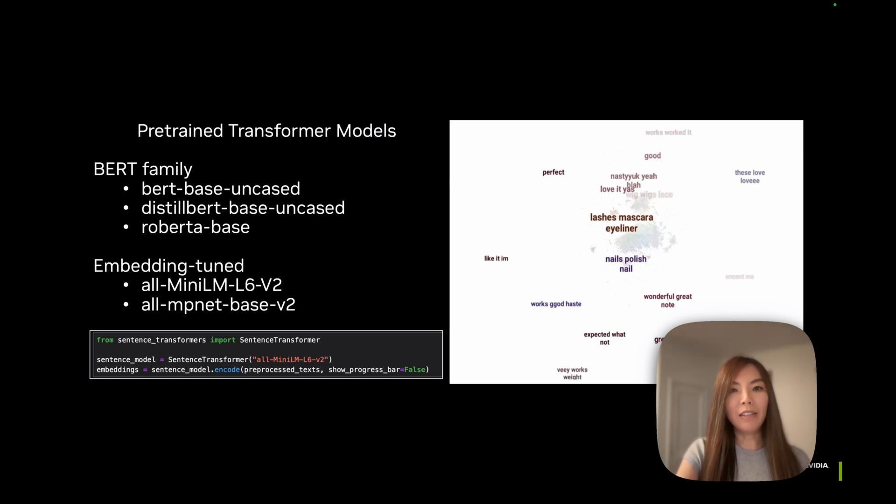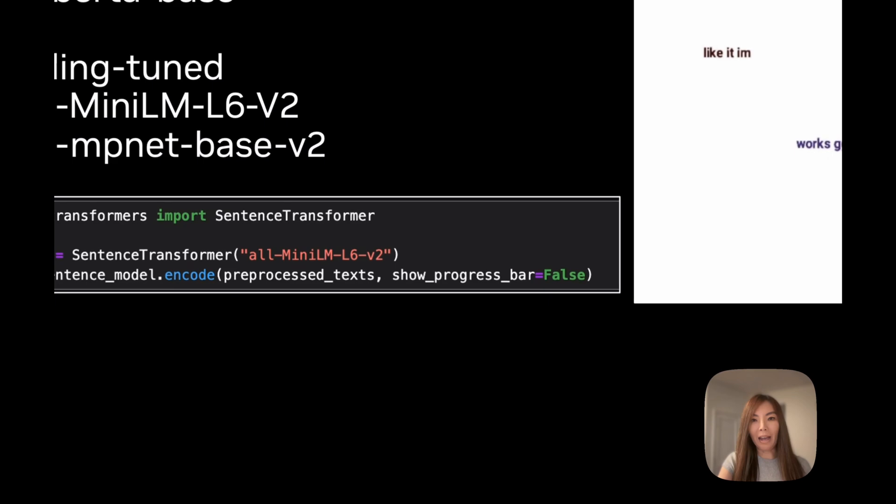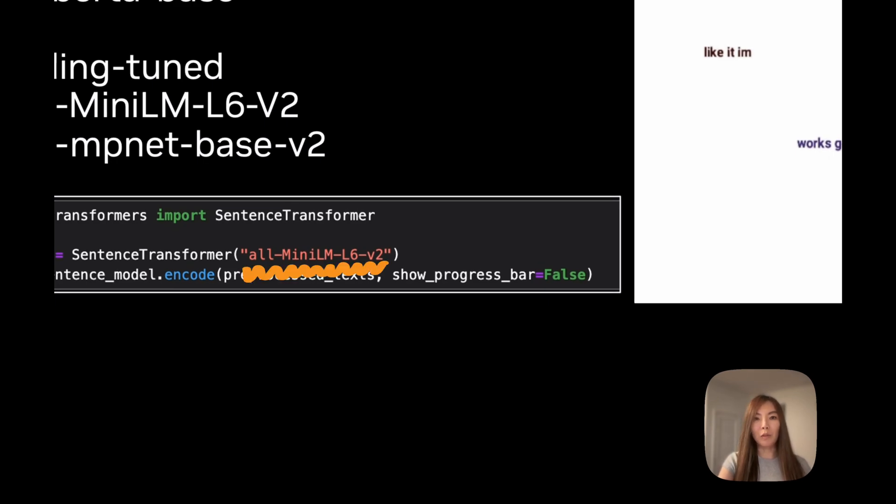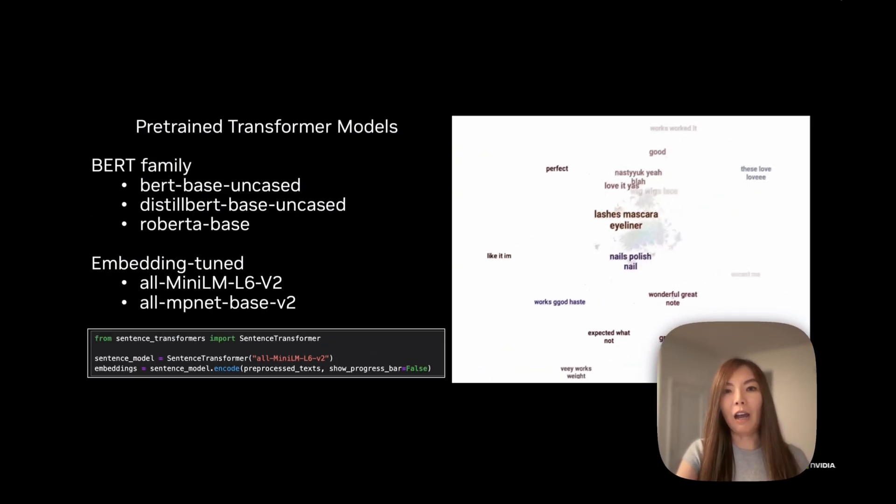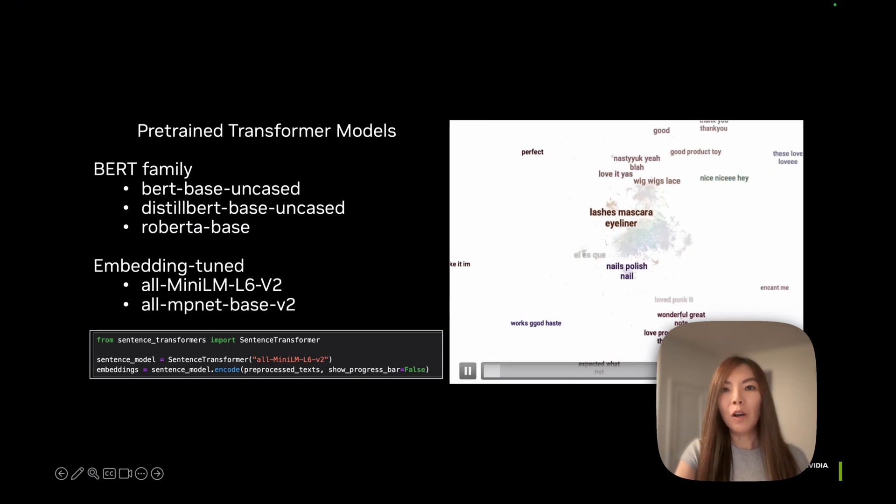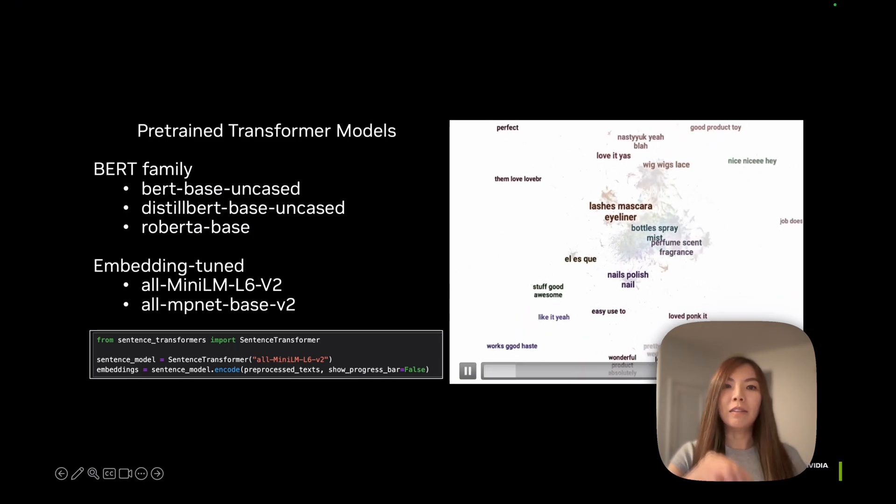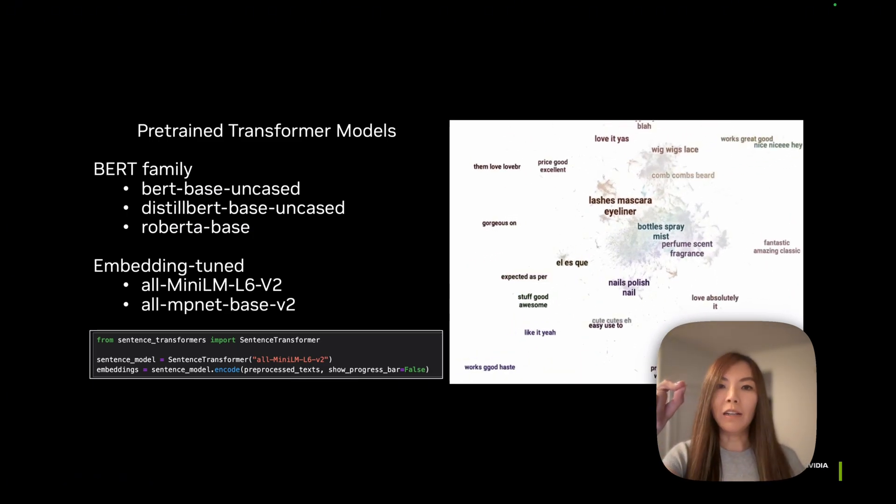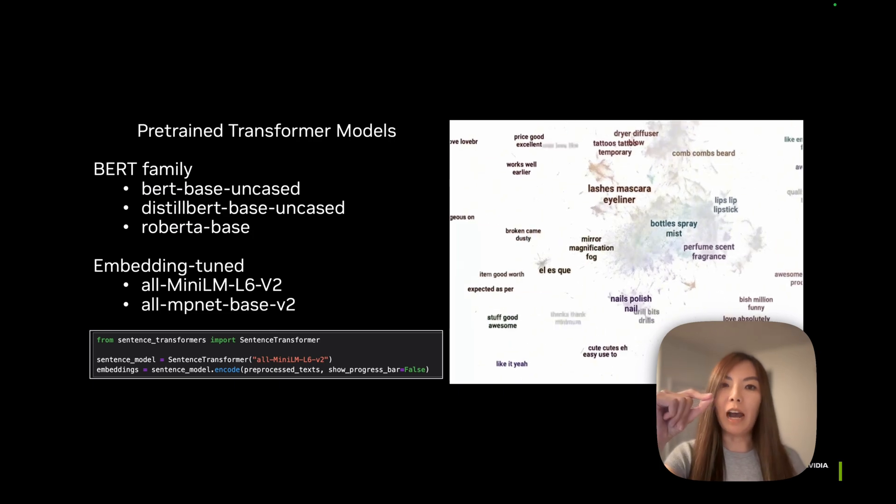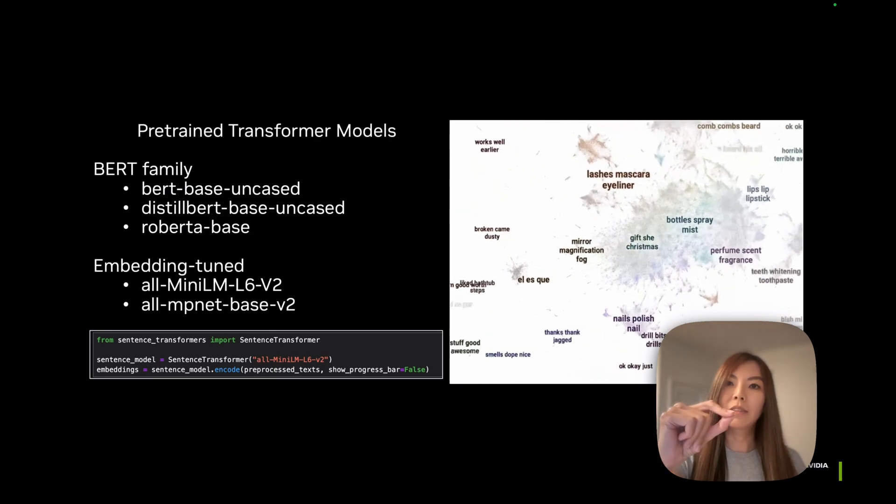In this example, we embed text with the mini-language model to see the topic islands. As you can see, when zooming in, each island is a discovered topic.